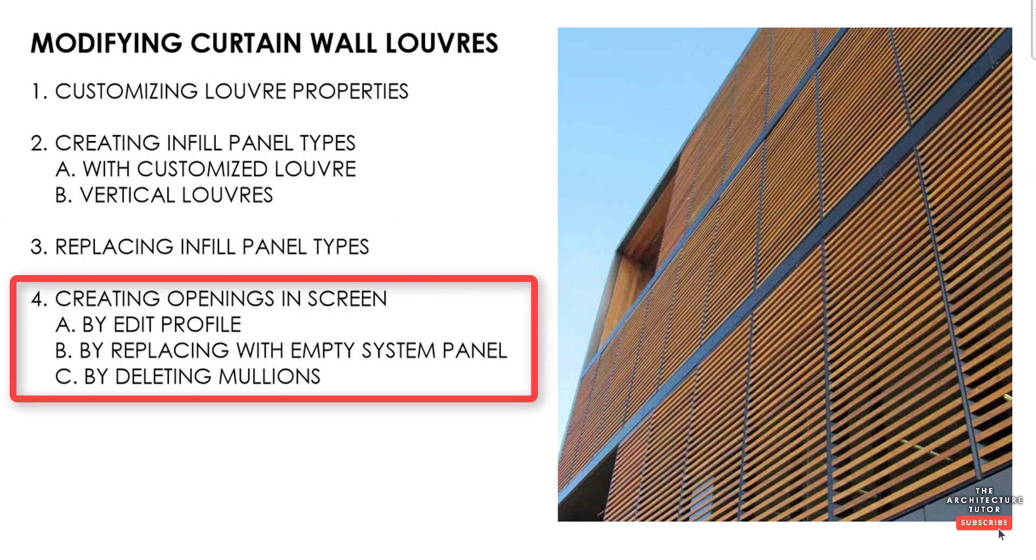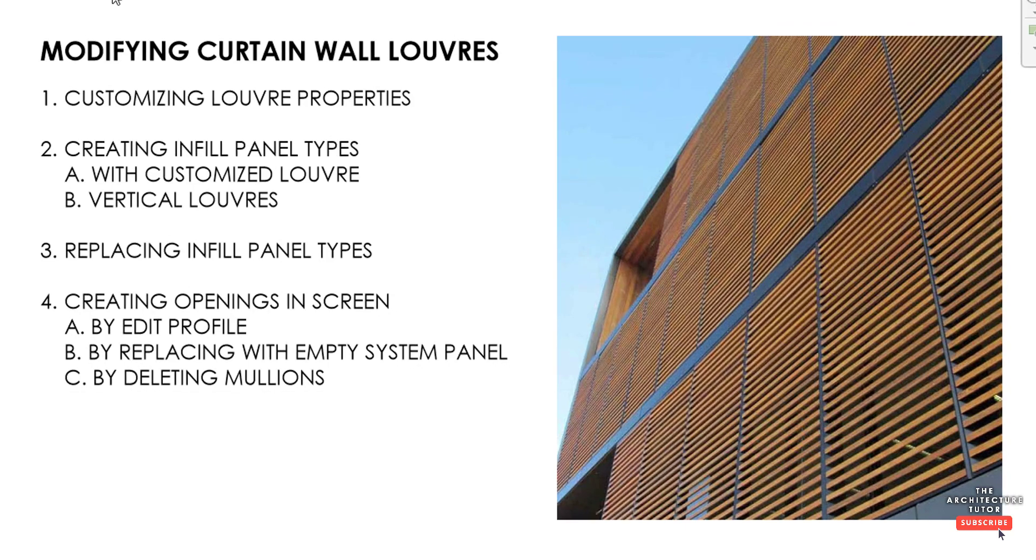And lastly we're going to look at creating openings in the screen. So by editing profile or by replacing our panels with an empty system panel and also how we can sort of delete mullions to clean some of those up. So let's get started.